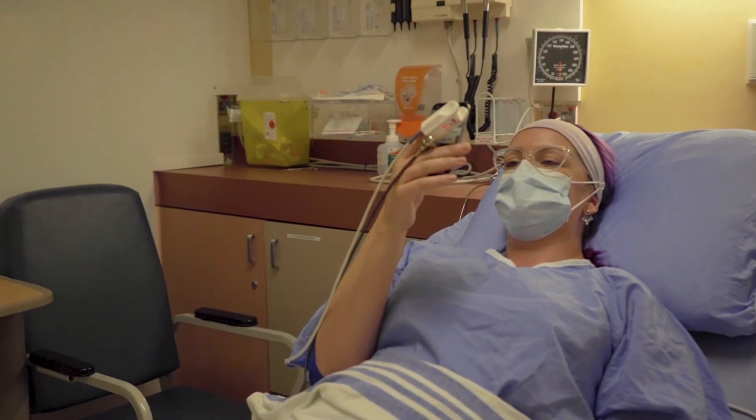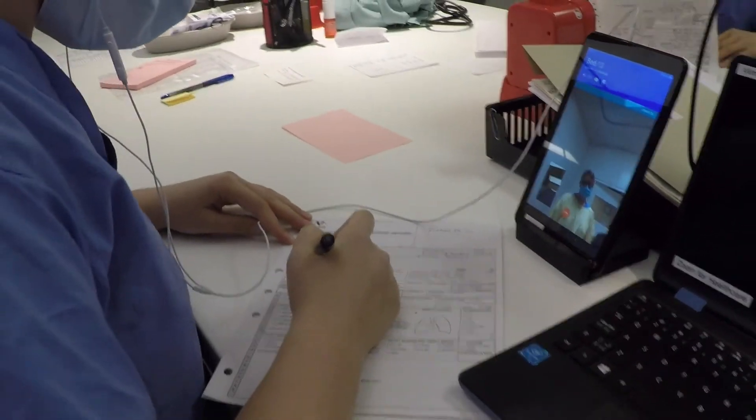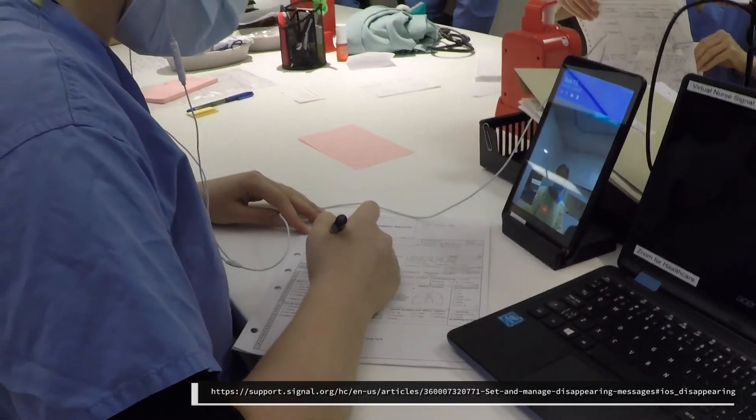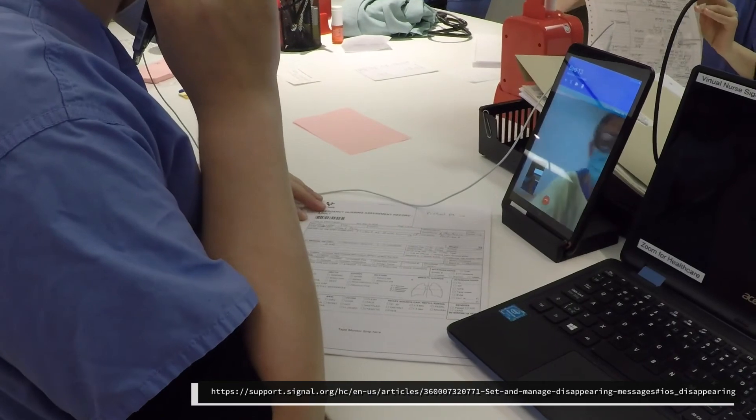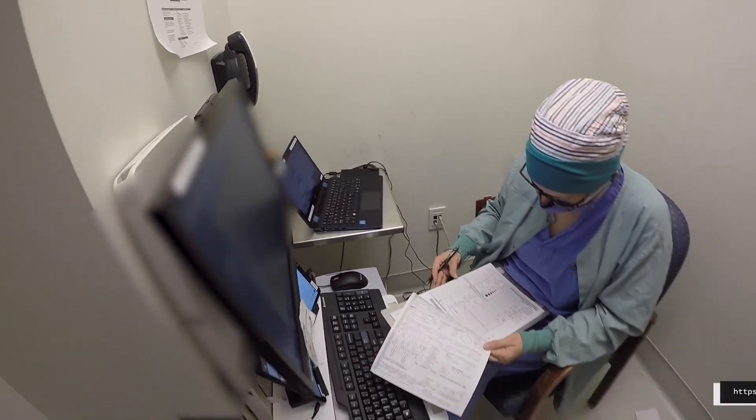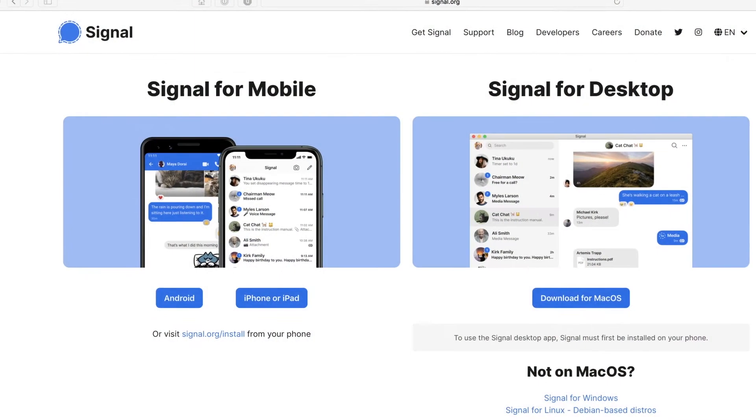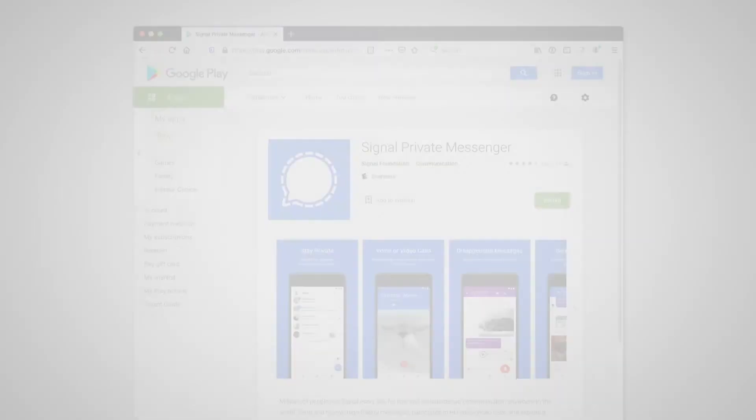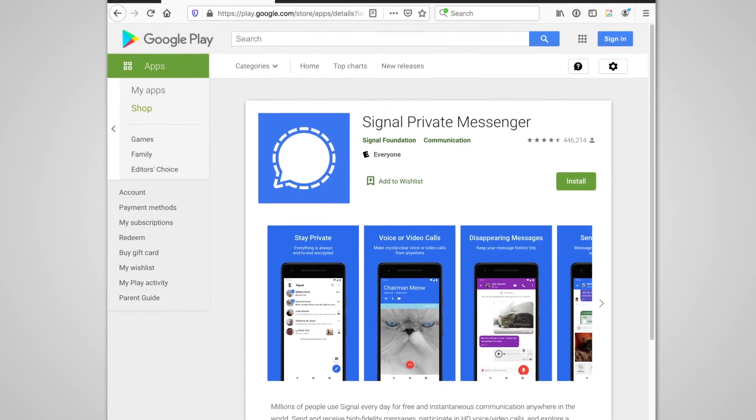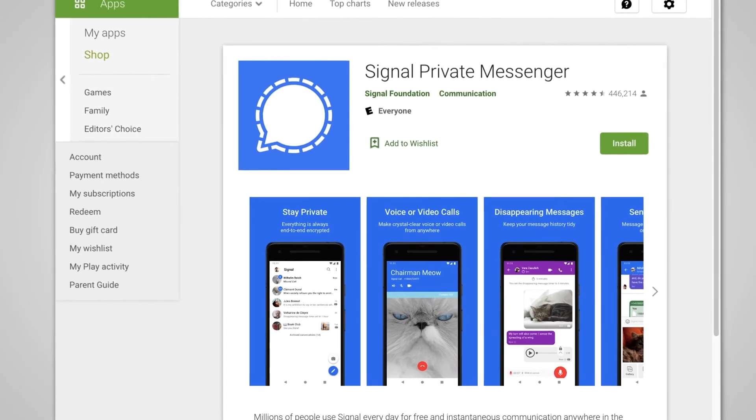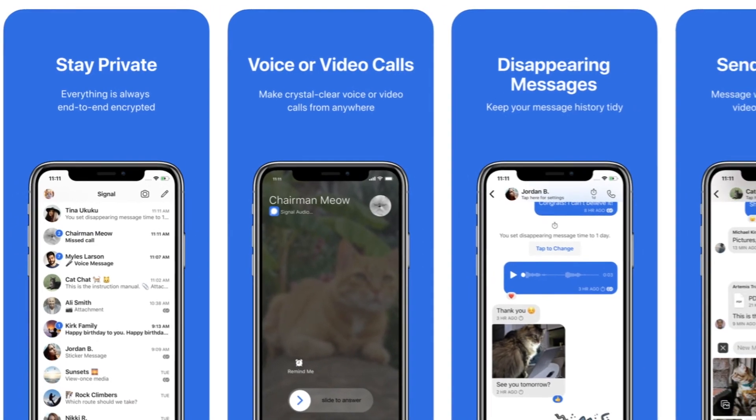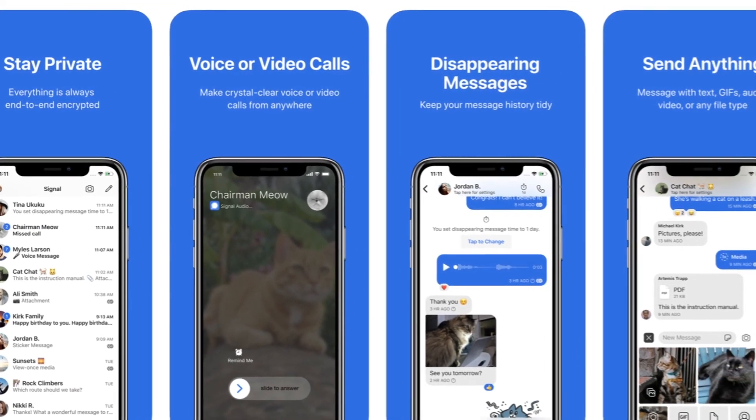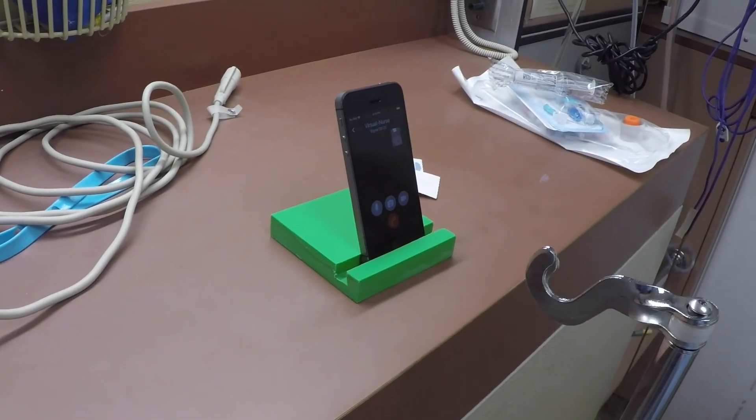That's it for major content. Apple users can click the link in the video description to see how to set disappearing messages on an Apple device. For those of you not familiar with it, Signal is an open-source app provided by a non-profit organization dedicated to free, secure internet communication for everyone. It is optimized for privacy.